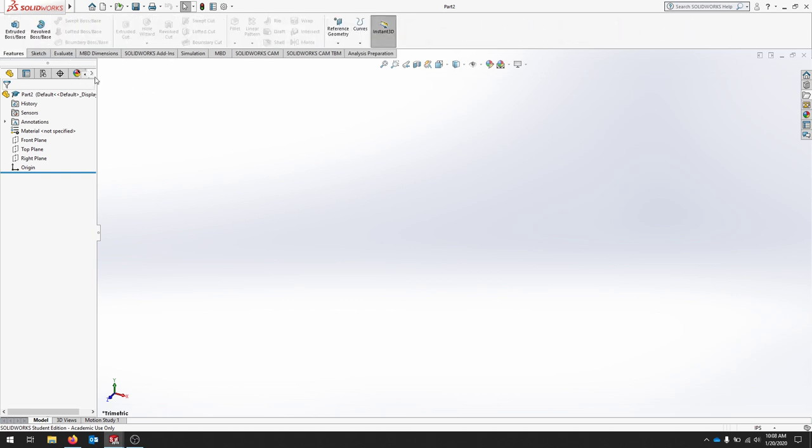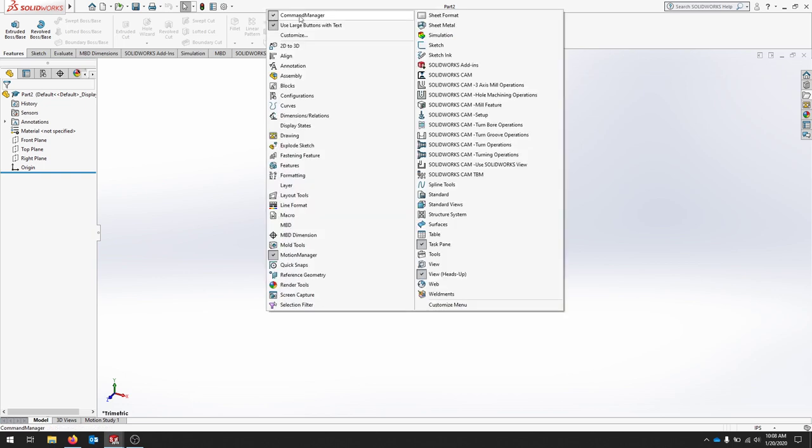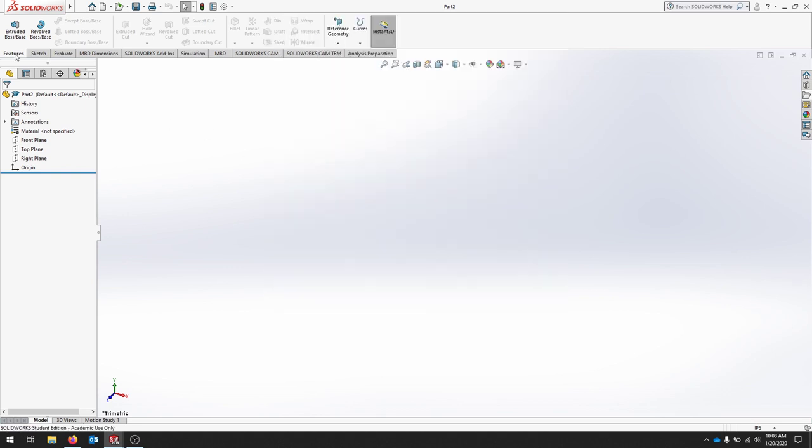If you're interested, SOLIDWORKS automates some of the tools that you use regularly using the command manager. If you keep that selected, it should tell you a bunch of the tools that you use frequently. You can use the mouse to customize certain gestures.